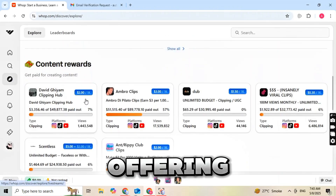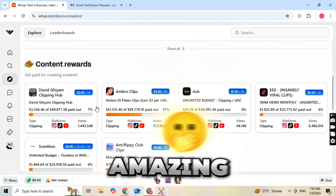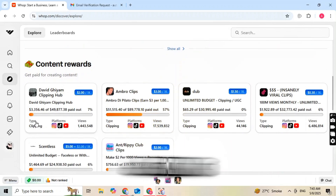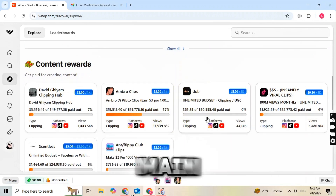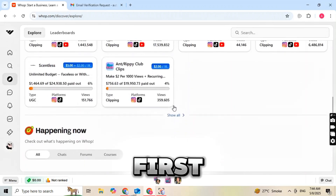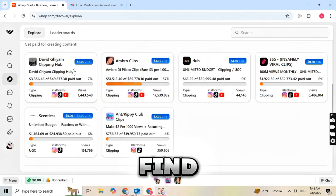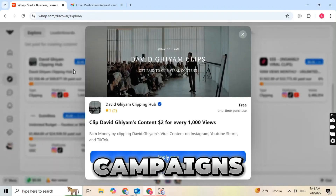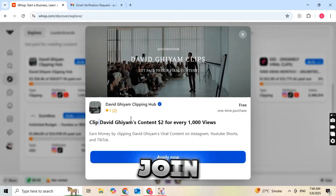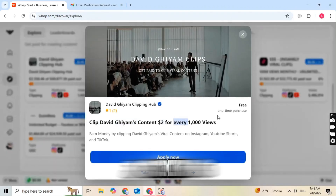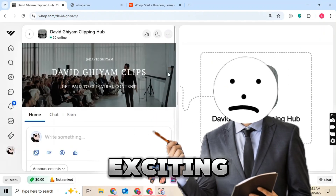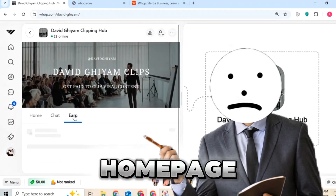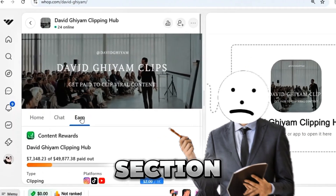After signing up for WAP, you will be taken to the main interface. First, go to the Discover tab, and you will find many campaigns here. You can join any of them. After joining, you'll get access to the homepage of that campaign. On the homepage, go to the Earn section.